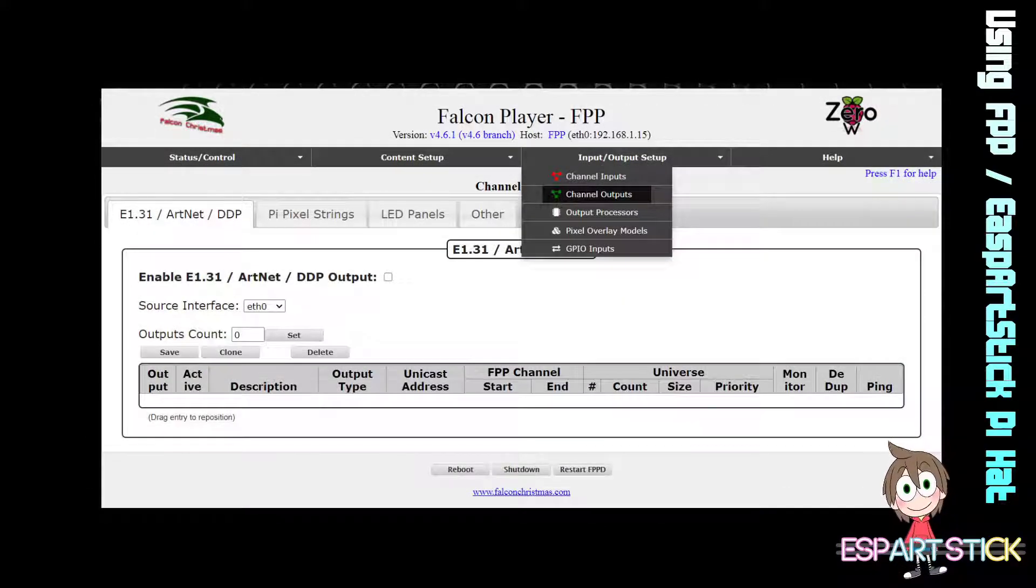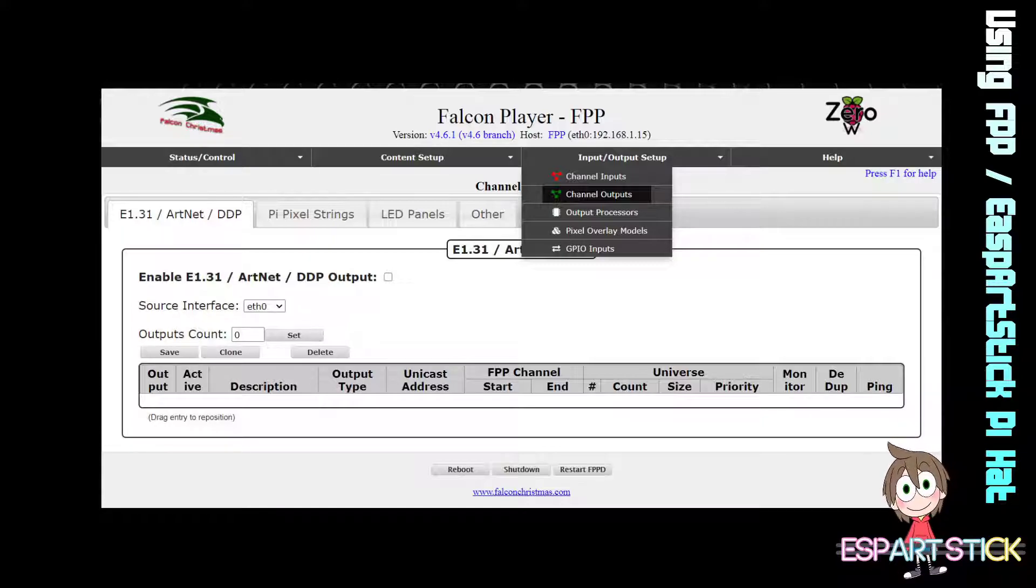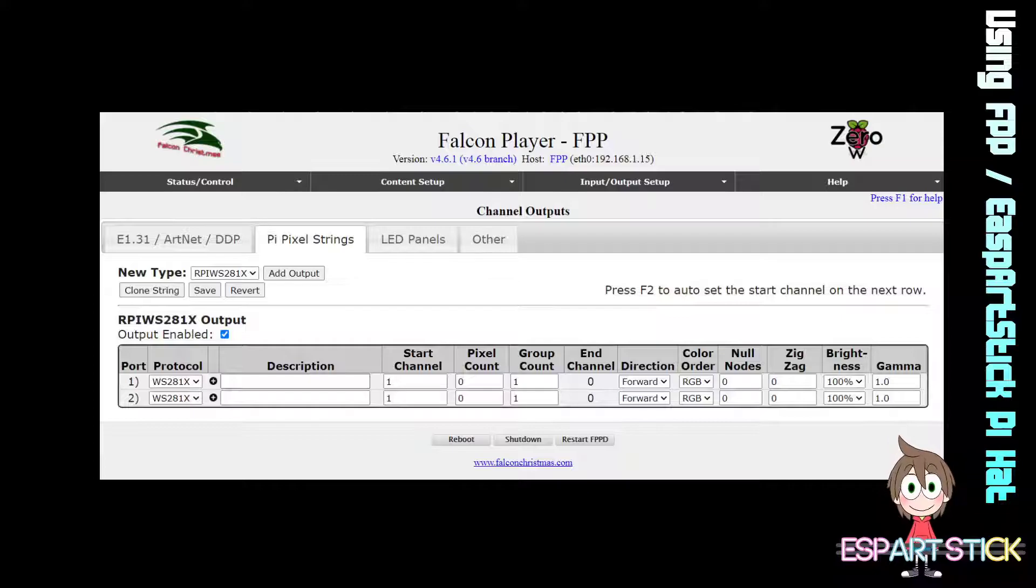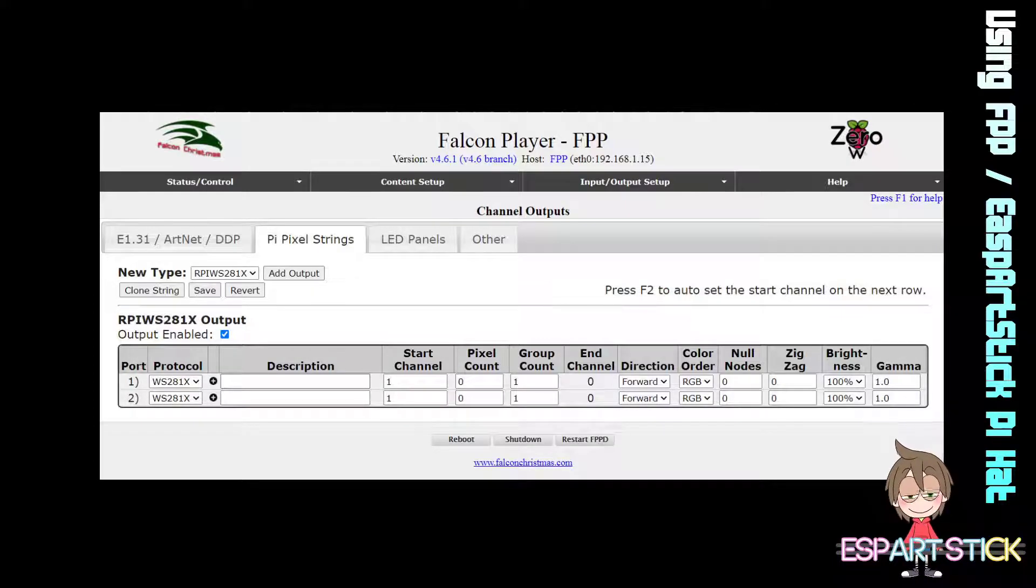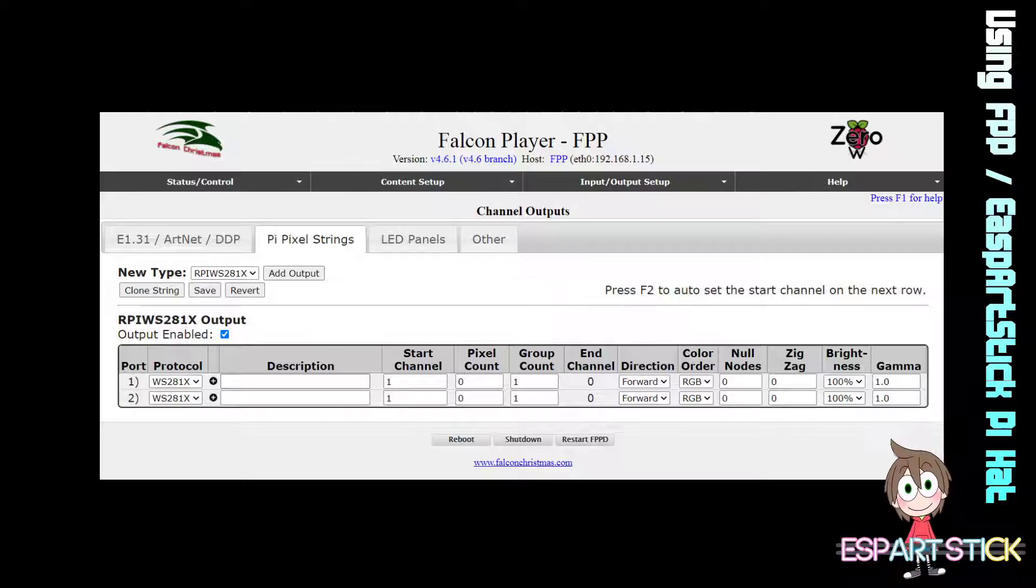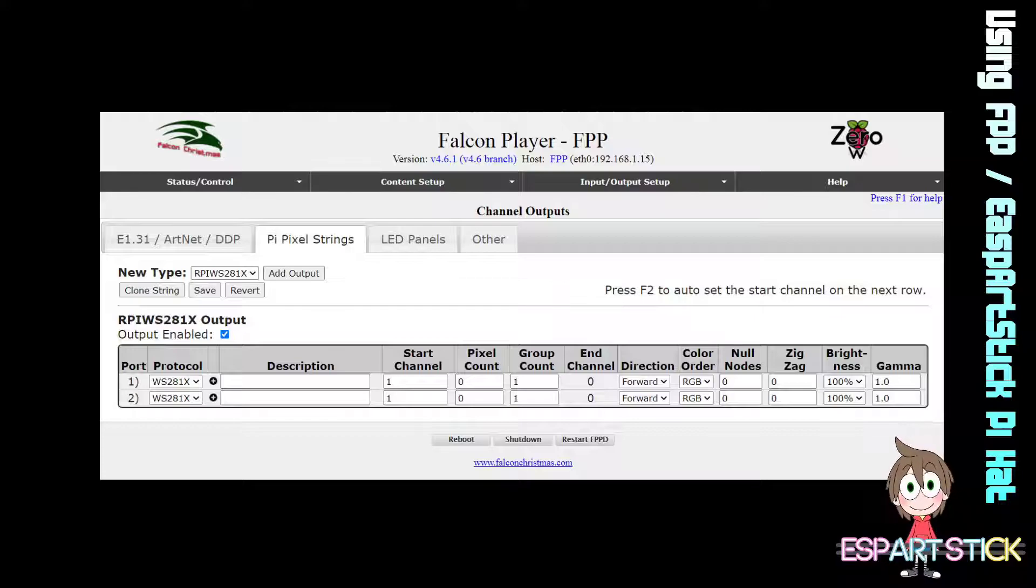Next, under Channel Outputs, you will see multiple tabs. The tab we want to use is the PI Pixel String. Once you are in the PI Pixel String, click on Add Output under the RPIWS281X.